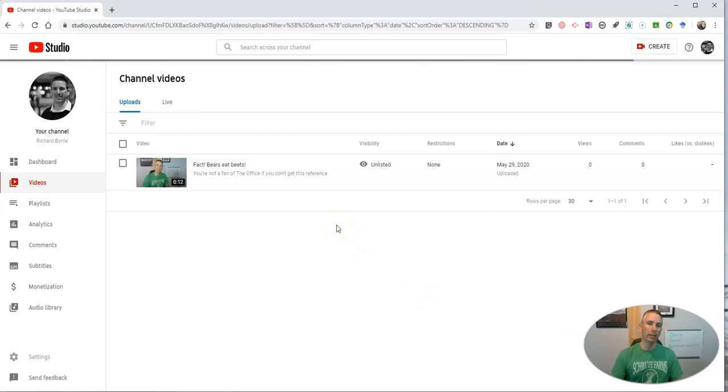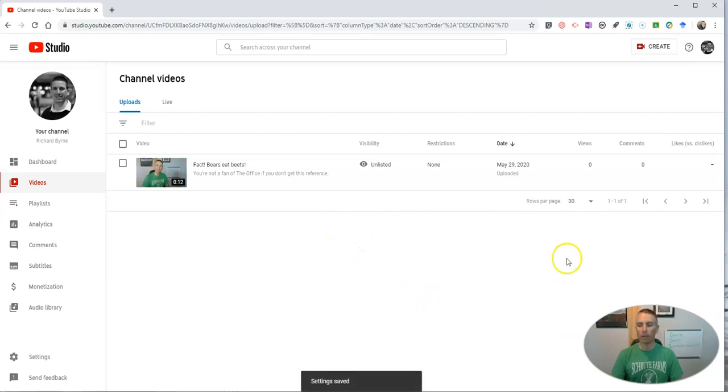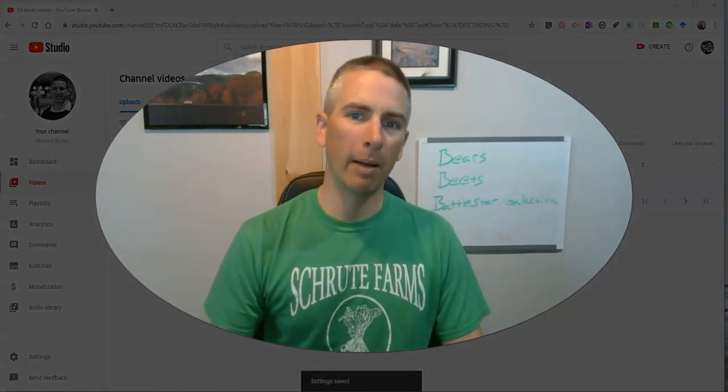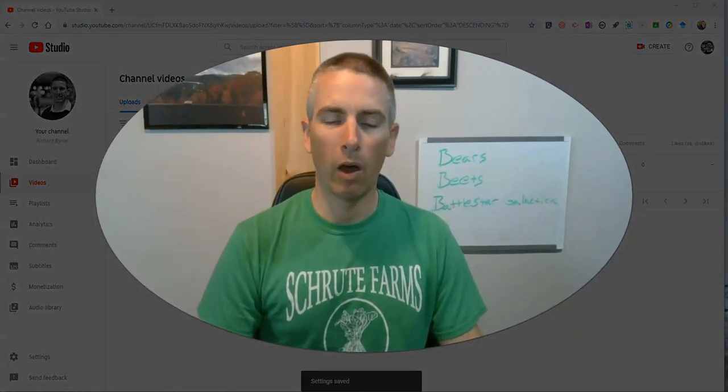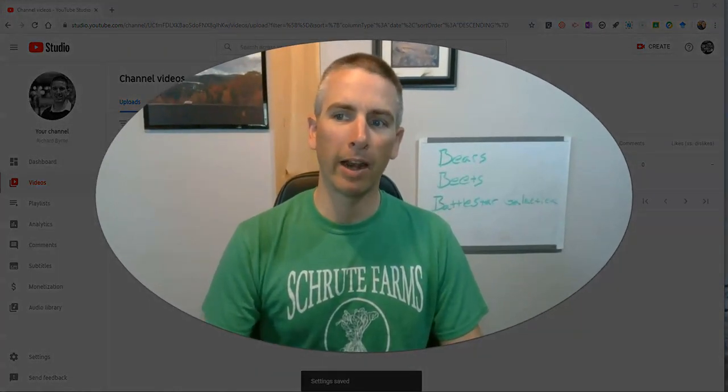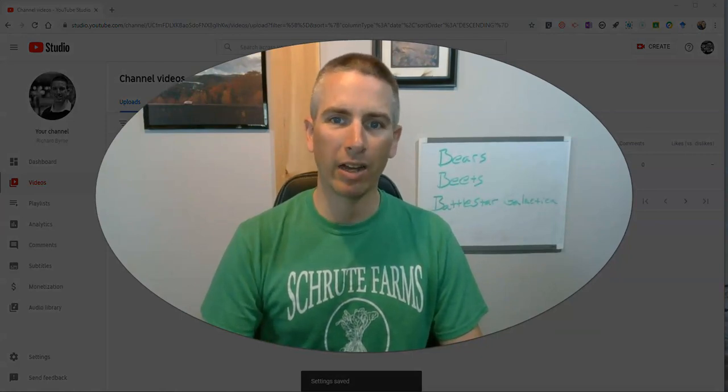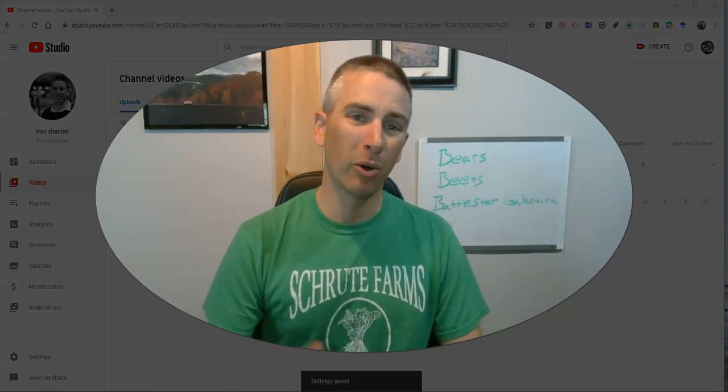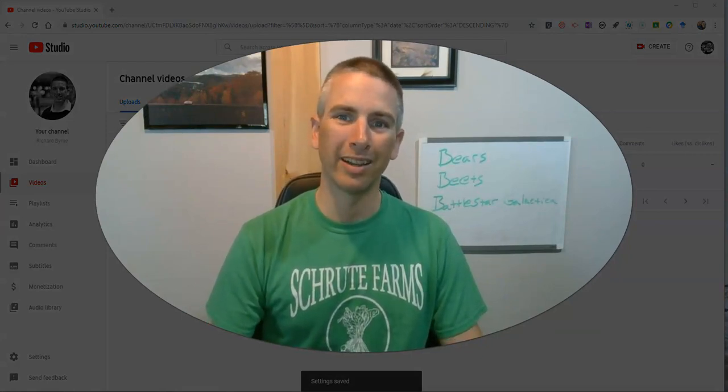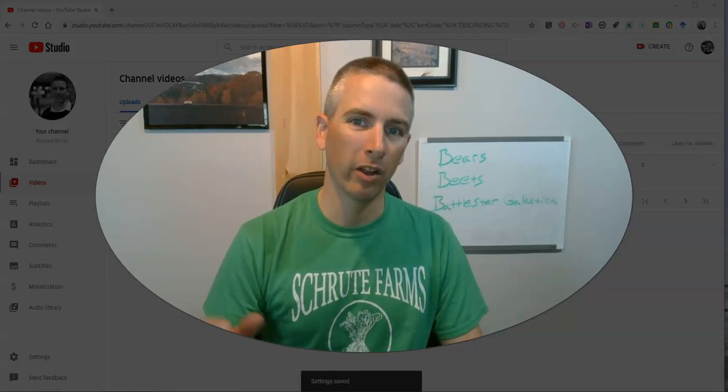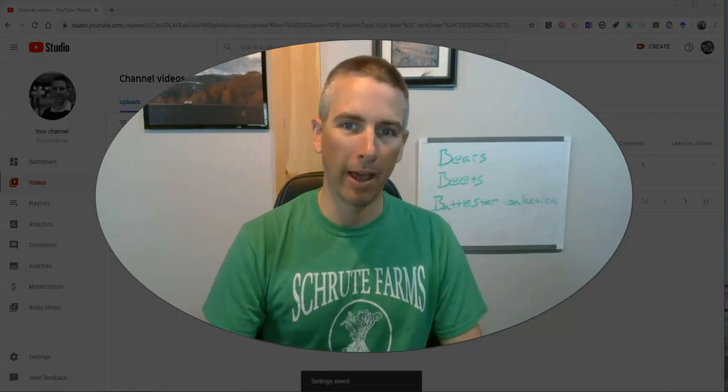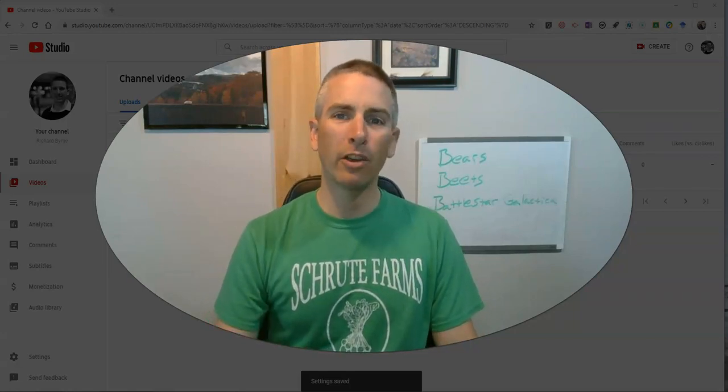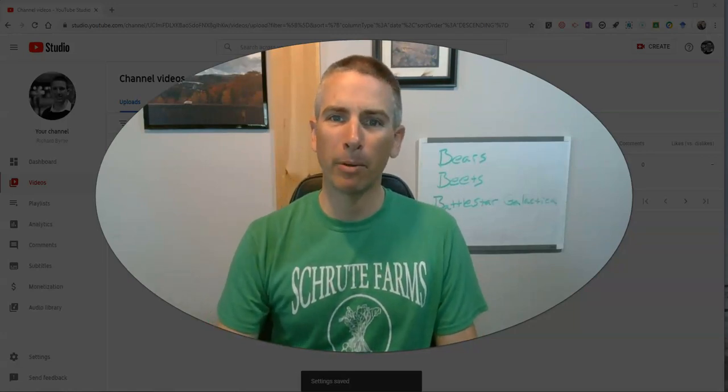Now case in point, for my own school, I'm the owner and manager of a channel and I have a colleague who also uploads content to that same channel as a manager. So that's how you can invite people to collaborate on your YouTube channel.